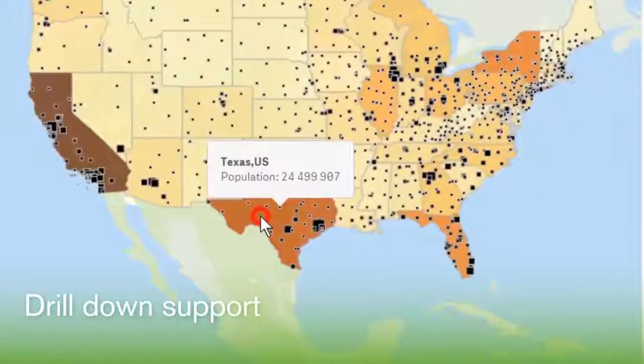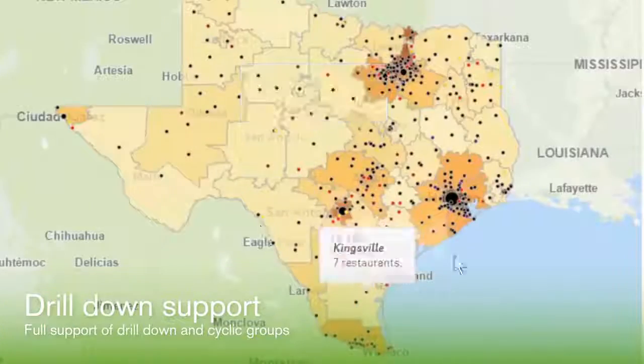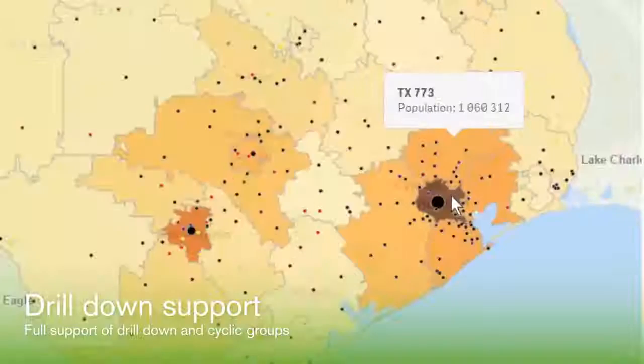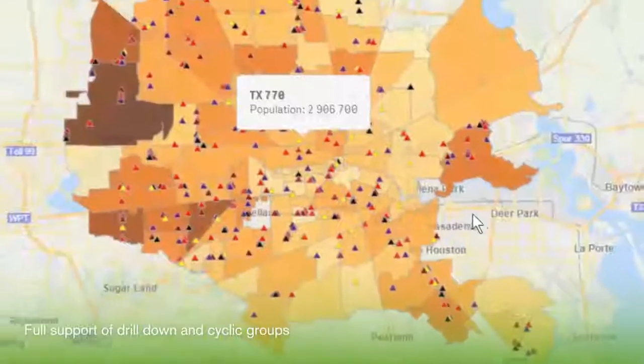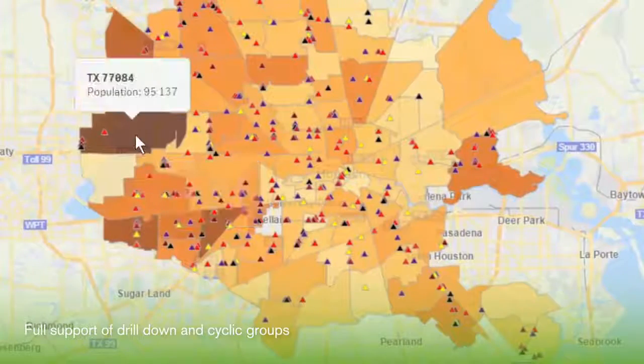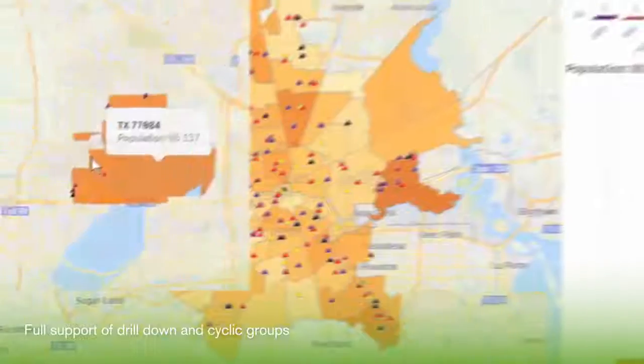Drilldown is a key ingredient in order to provide geographic overview and details. Qlik GeoAnalytics has full support of drilldown and cyclic groups.